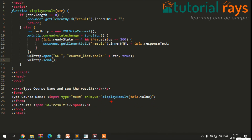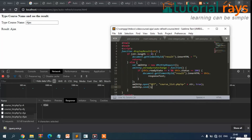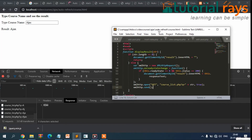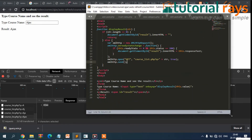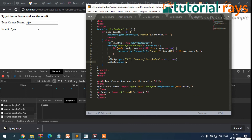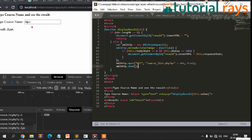If you know PHP, you'll understand this is a query string being passed. If you want to use this data in the PHP file, simply write $_GET['q'] and the data shows here. If you click on the request you can see the response — it shows 'ajax'. That is the response coming back from the PHP file.